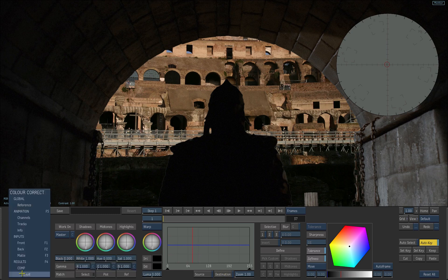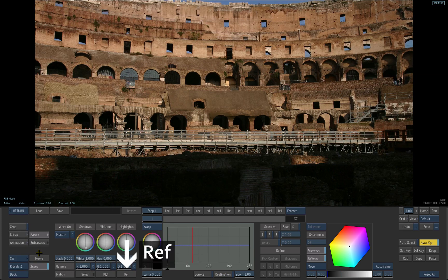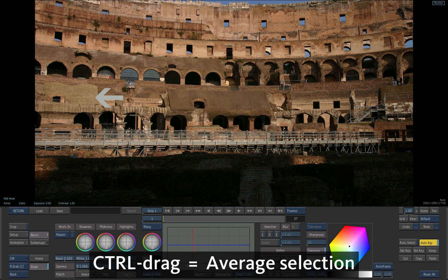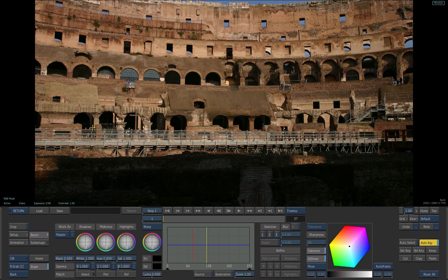Choose the back view in the view list. Click the REF button to define a reference color in the background clip. Hold CTRL and select a colored brick area in the background. Choose similar levels of colors as your foreground selection.